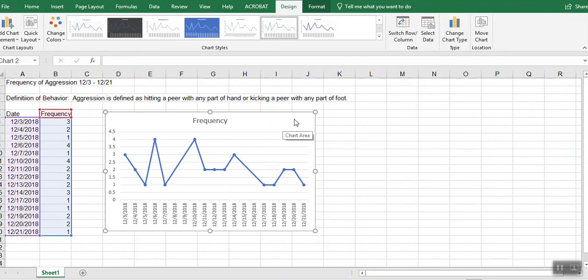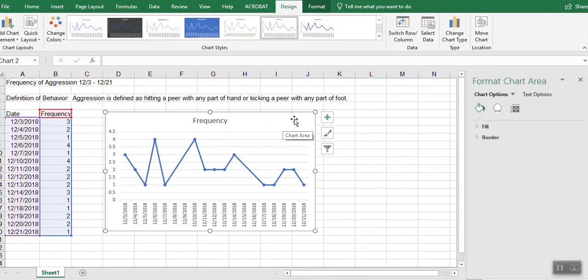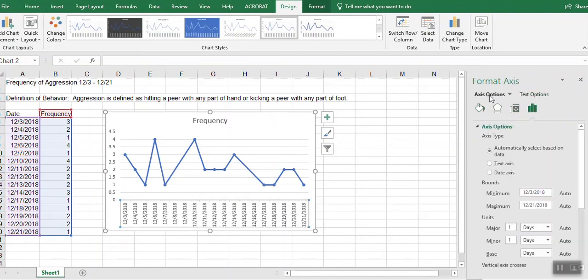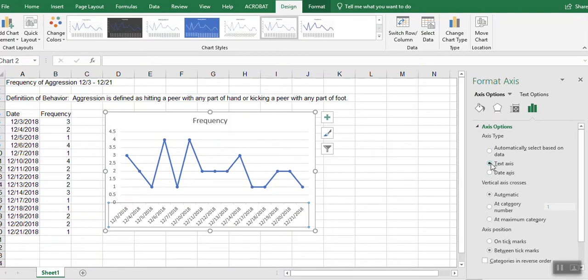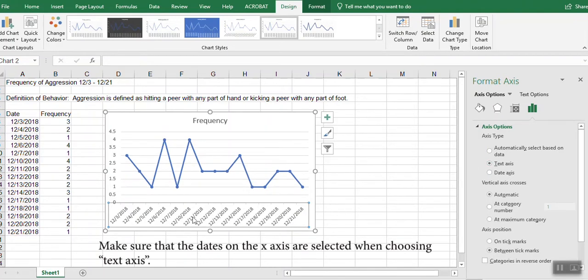So I'm going to click on my graph twice so that I get my format chart area and the axis options. And I'm going to click on these three bars here, these three green bars. And I'm going to choose text axis. And that gets rid of my weekend dates.